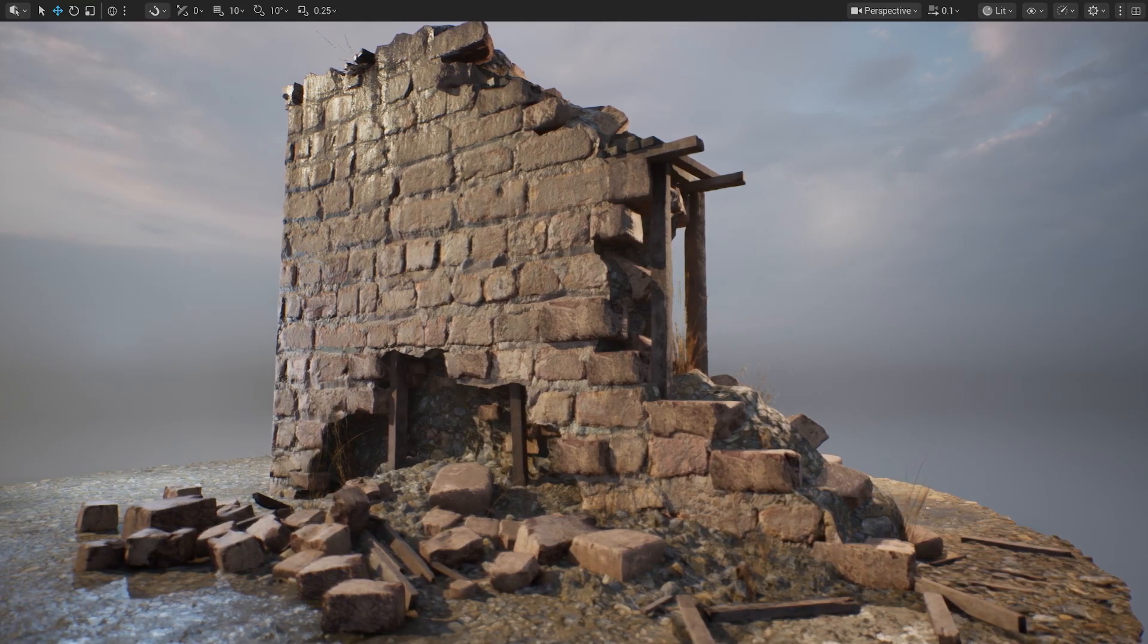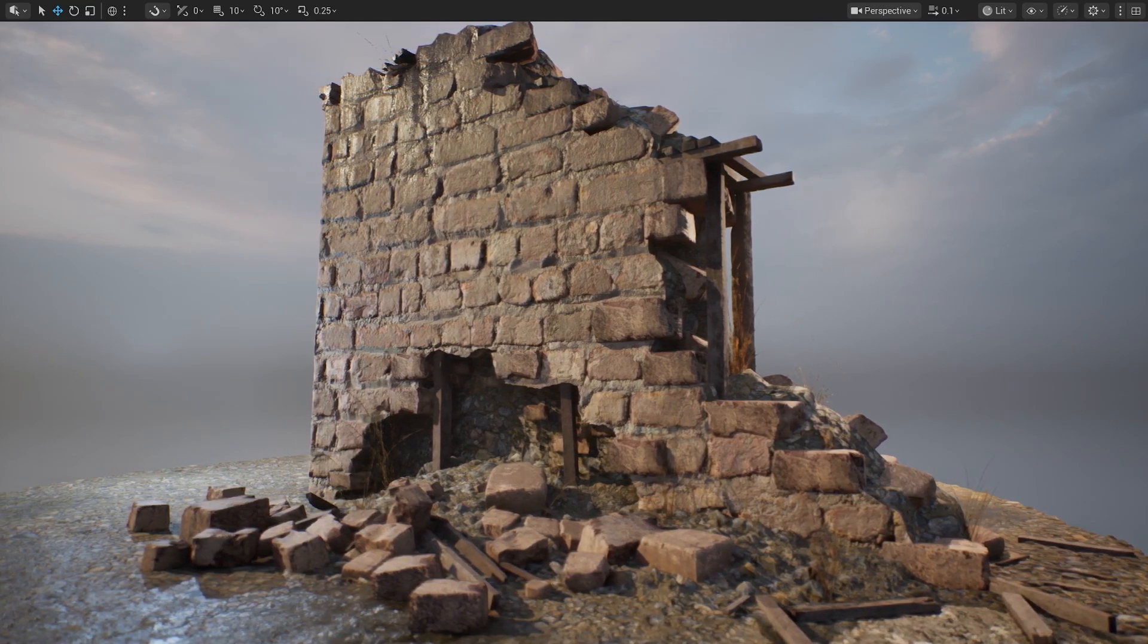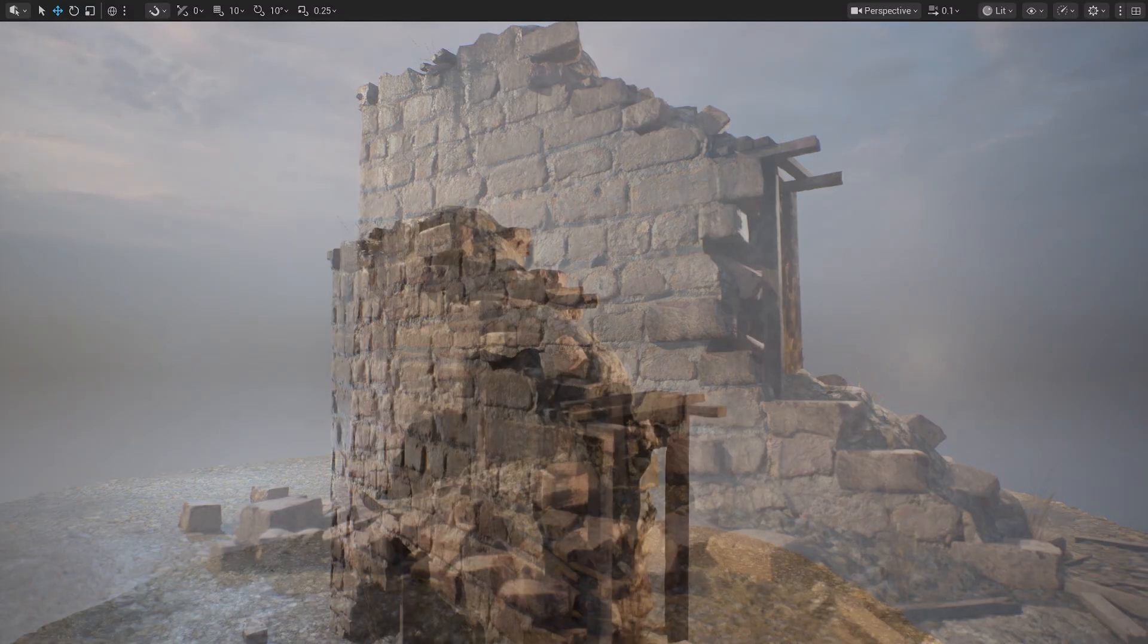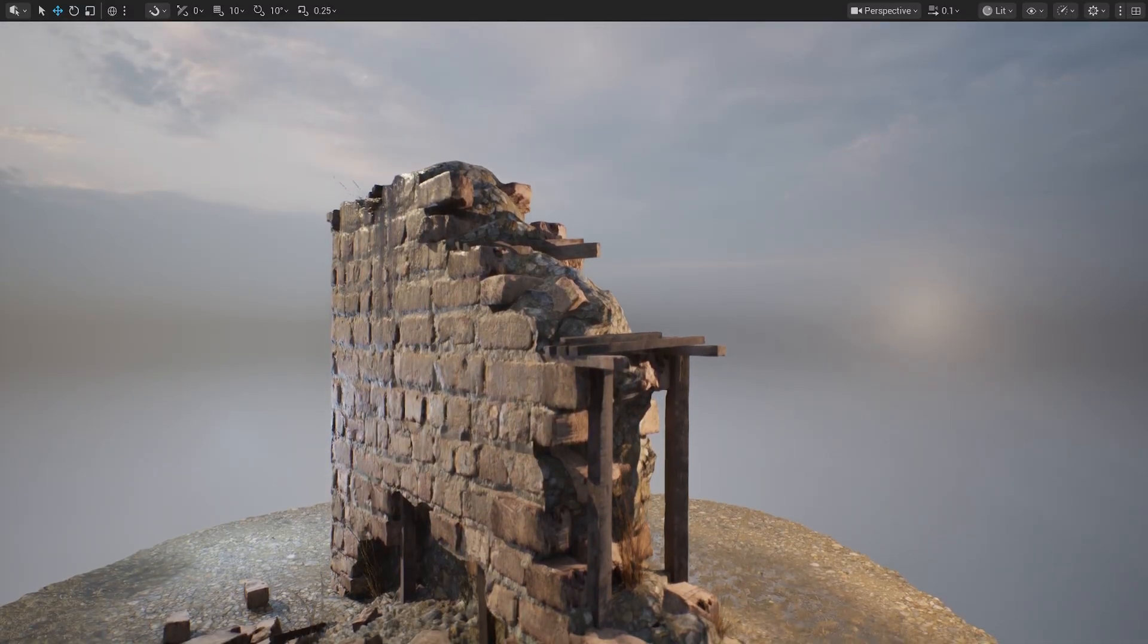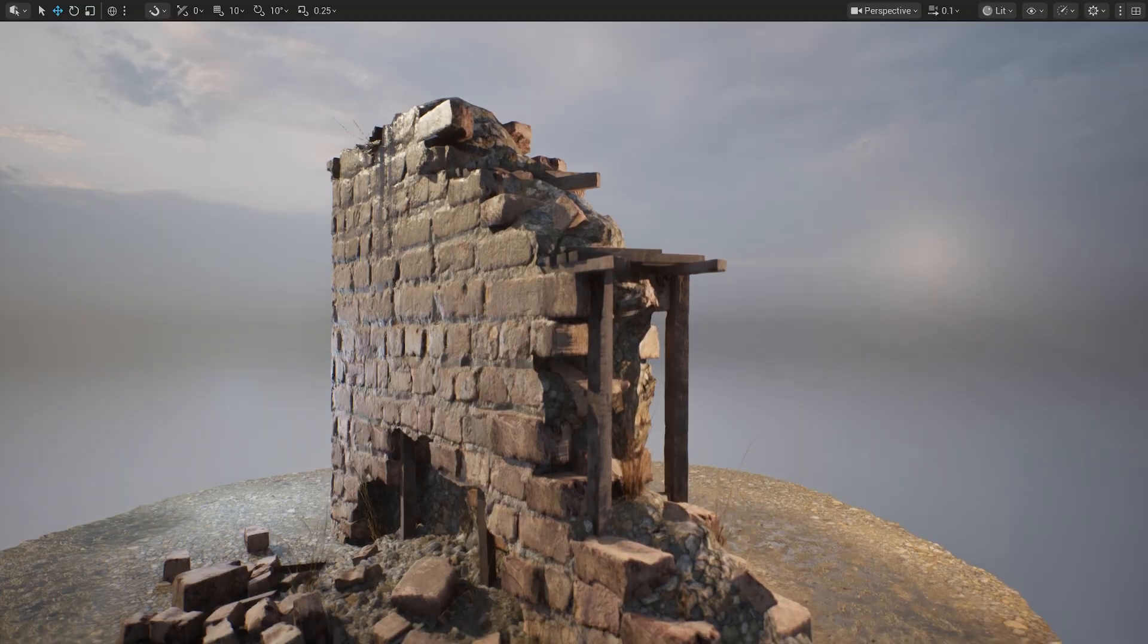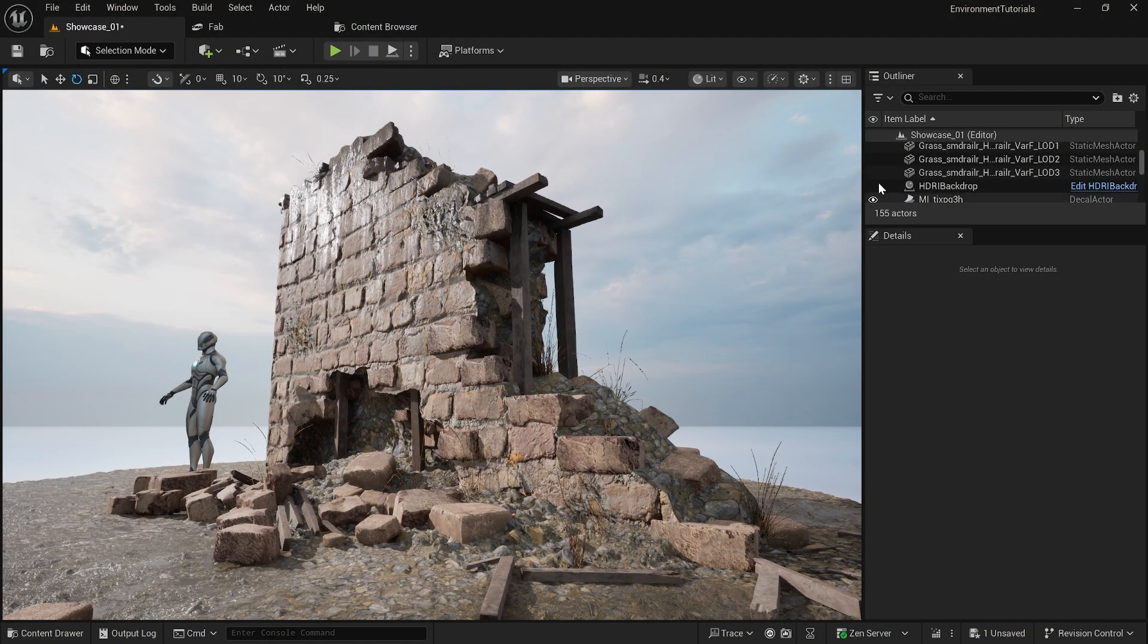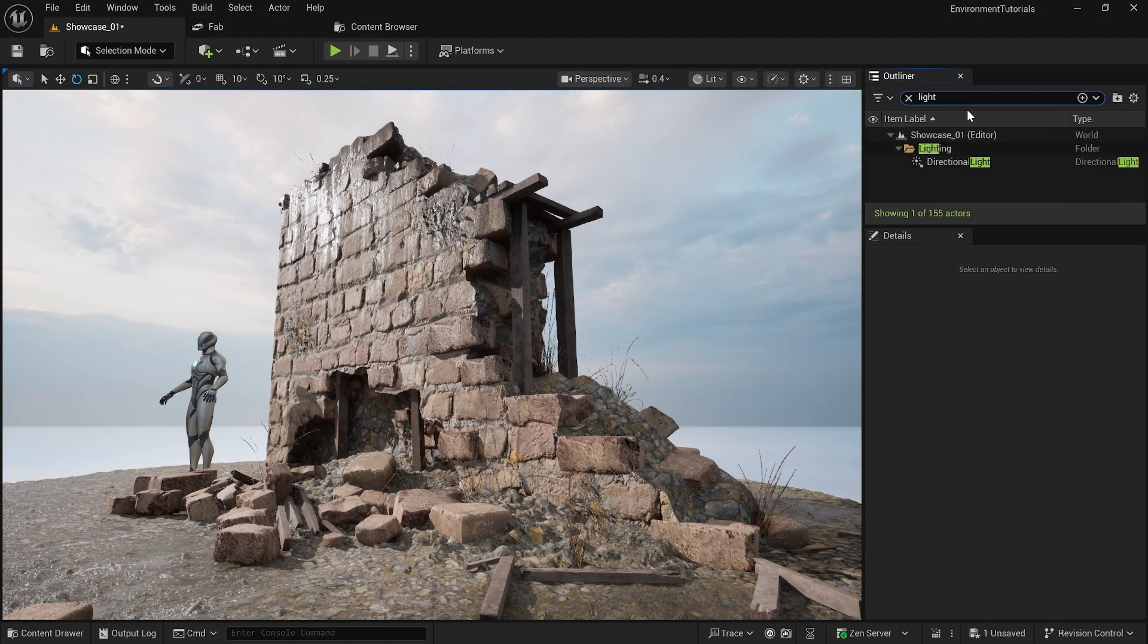Welcome to our brand new course Advanced Modeling Techniques for AAA Environment Assets in Unreal Engine 5. My name is Mo and I will be your instructor through this course where I will be teaching you all the techniques that I apply when working with AAA companies.